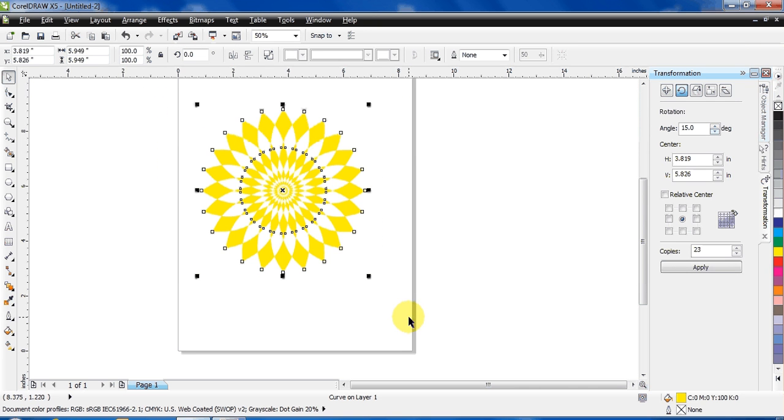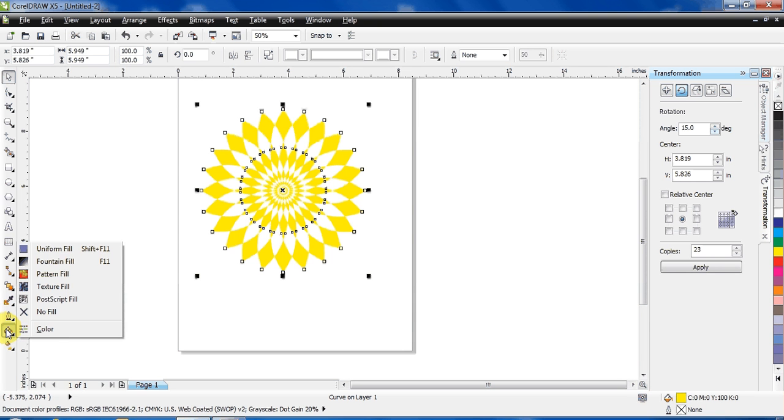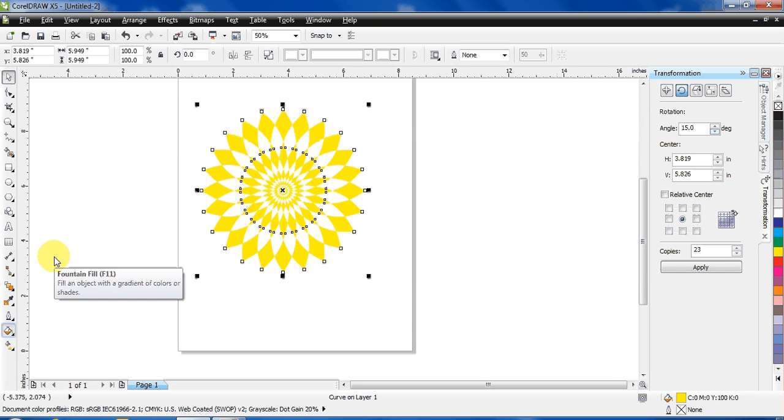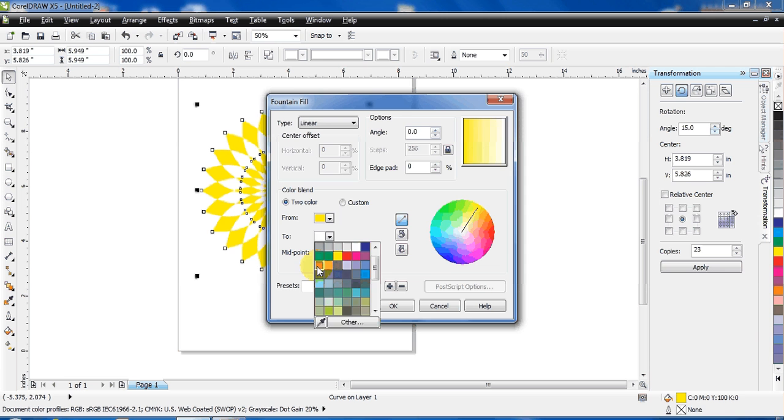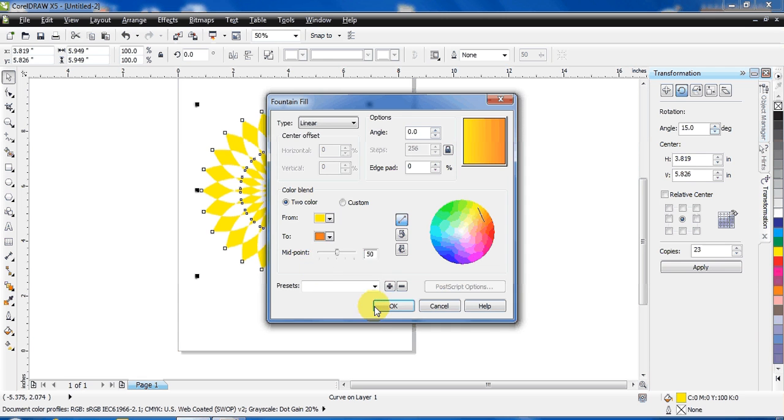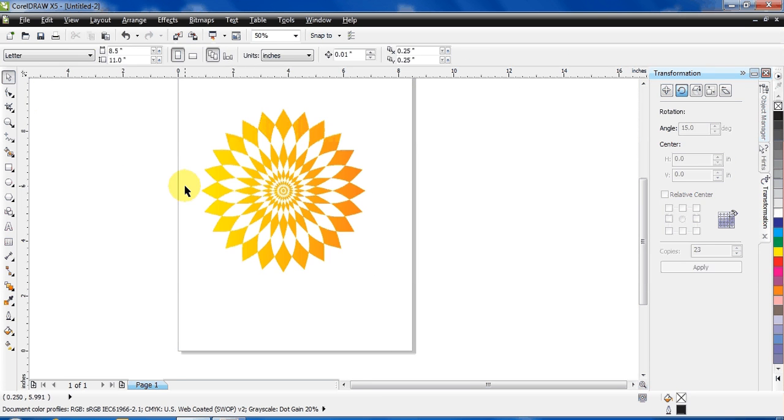You can also apply mesh on it. Fill with Fountain Fill from yellow to orange and just hit apply. You can see my flower is ready. I hope this tutorial will be helpful to you. Thank you for watching.